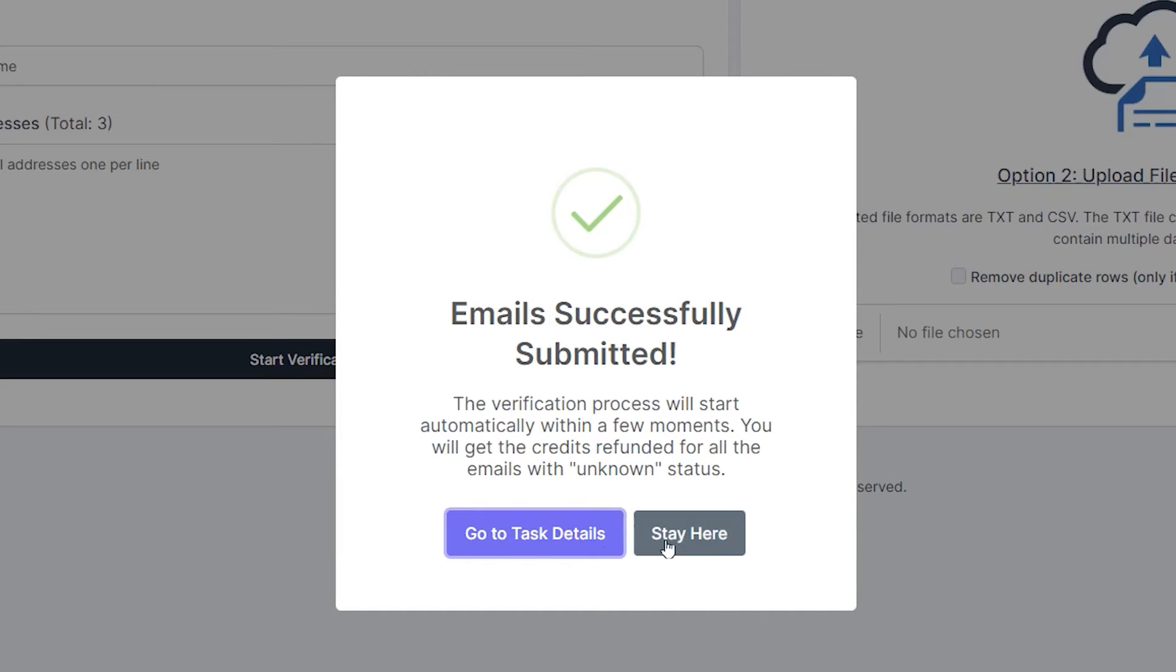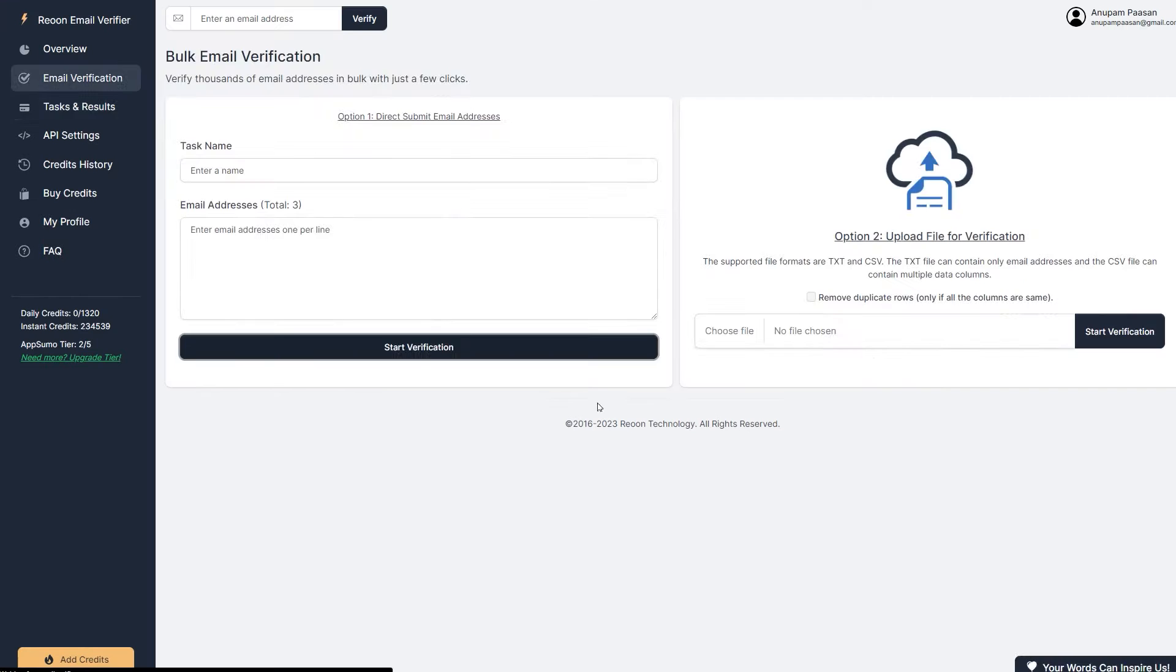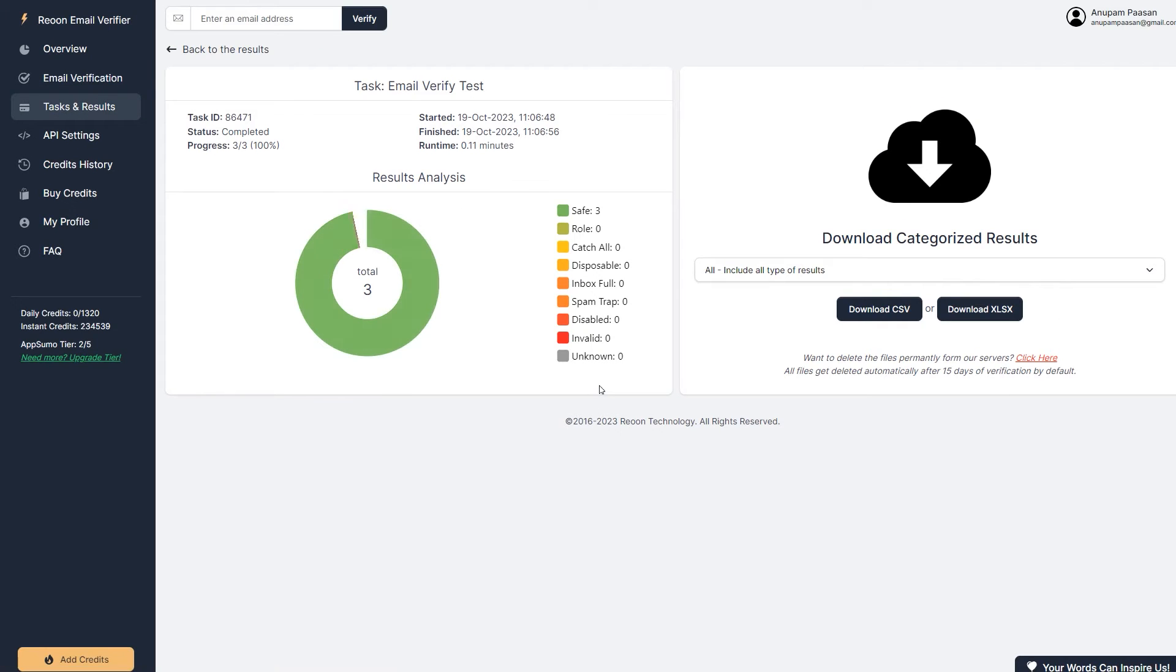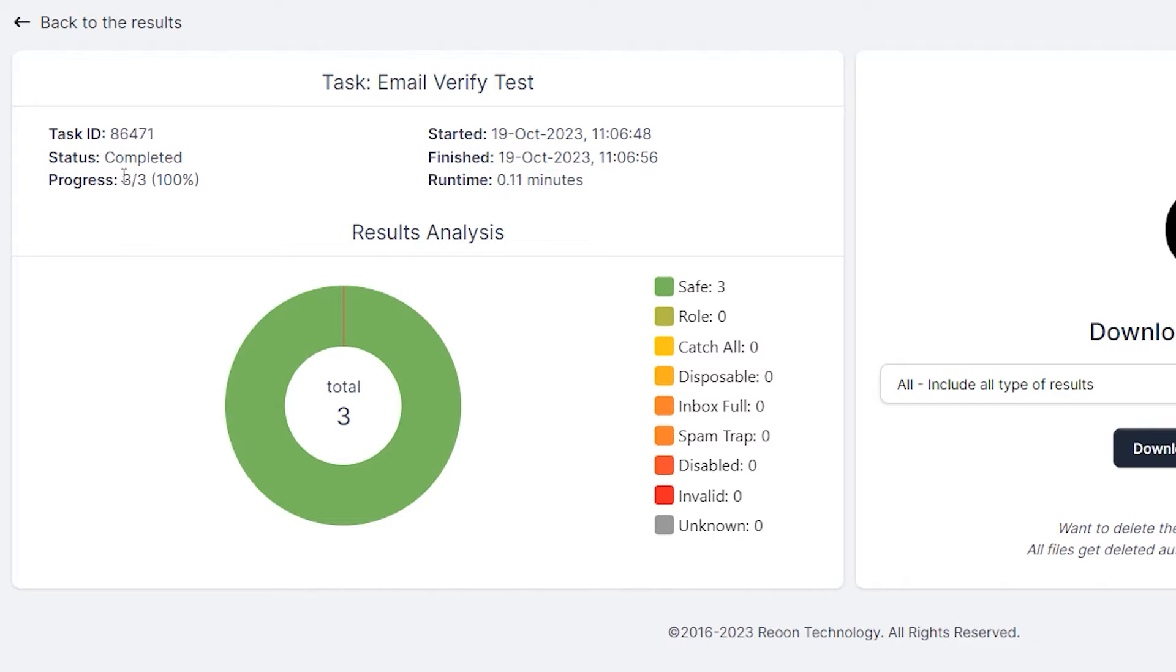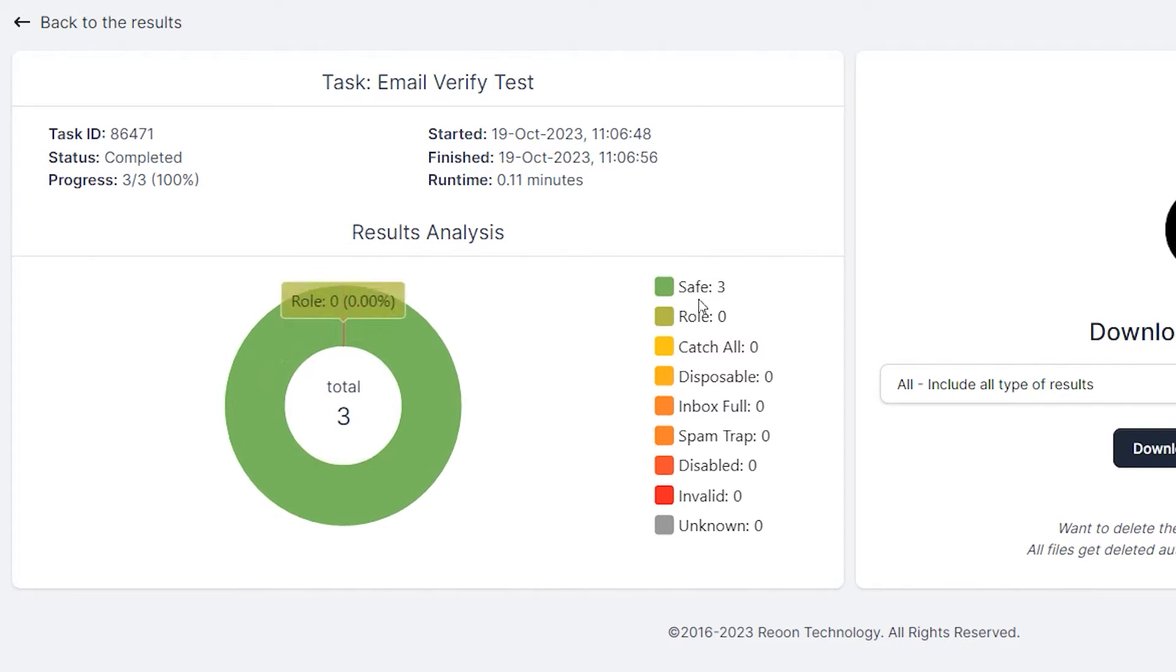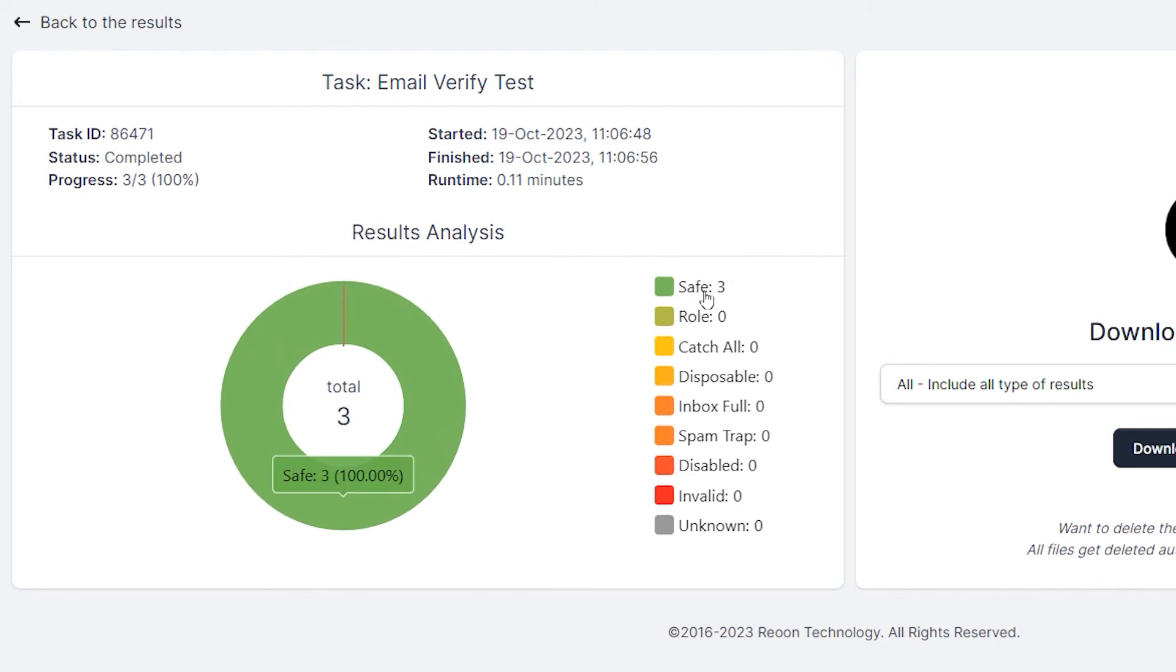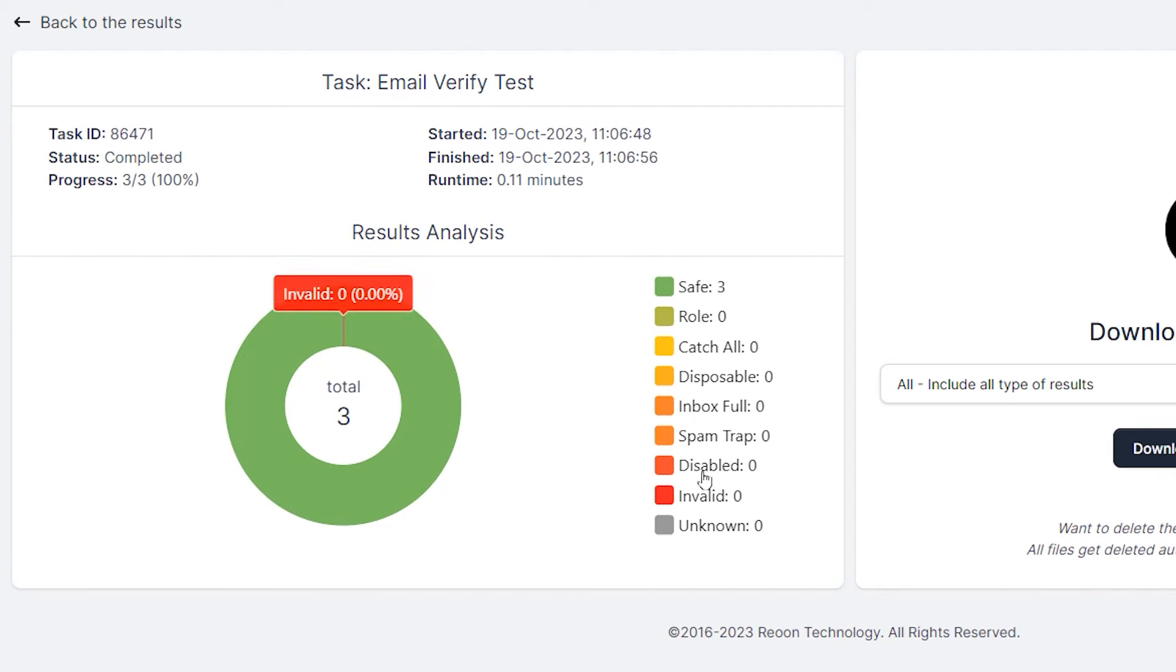So I can stay here. I can go to the task details. So let's go to the task details and check. So here it's already verified for us. It was very fast and it was done within 0.11 seconds. So three of the emails were verified and all three of them are safe. There is no invalid, unknown or any sort of other email types are there.